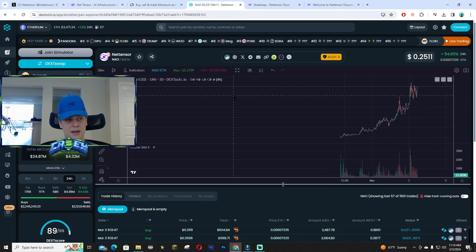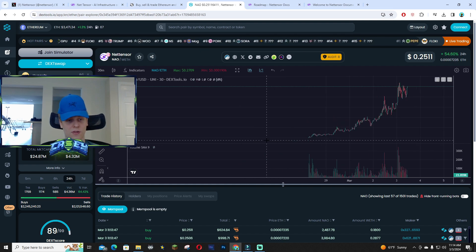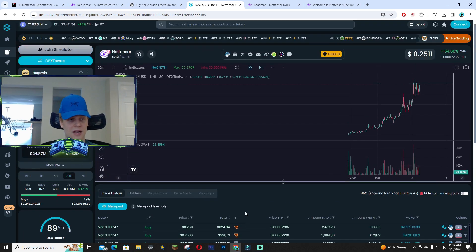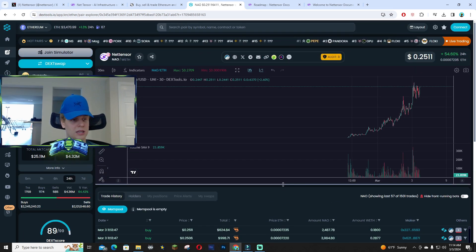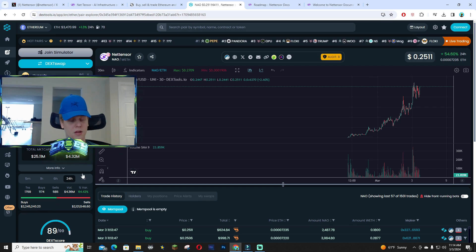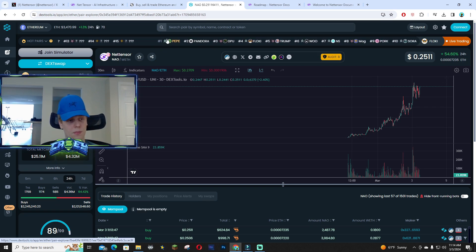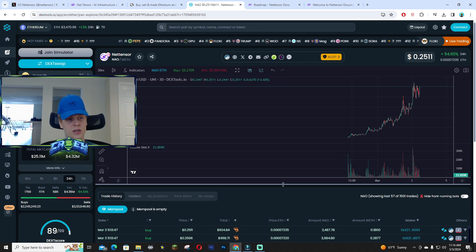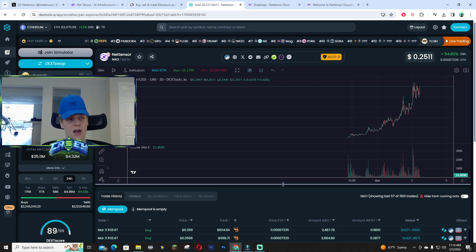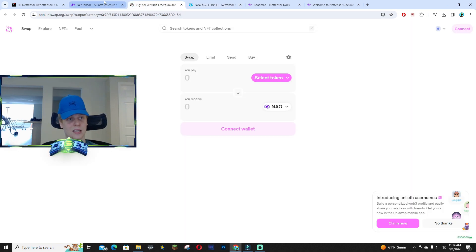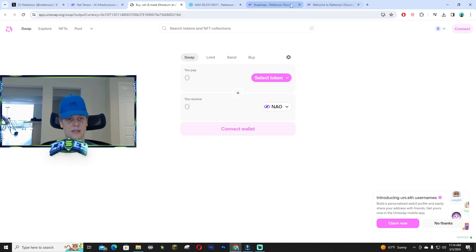The market cap kind of speaks for itself because it has so much utility. There are a lot of buys—literally within 24 hours you guys can see 2.2 million dollars worth of buy volume. The liquidity is 1.5 million which is crazy.